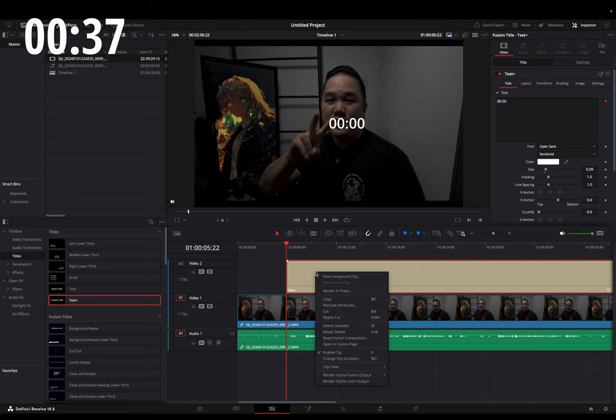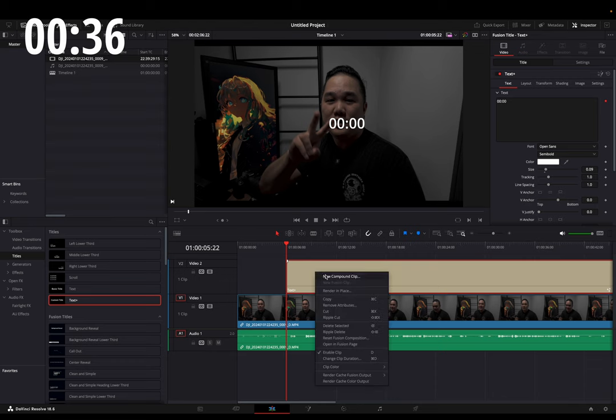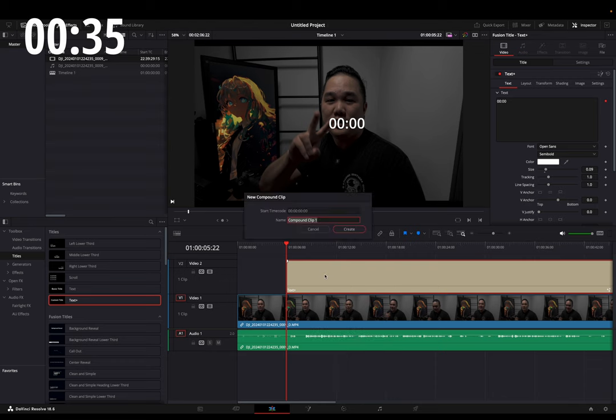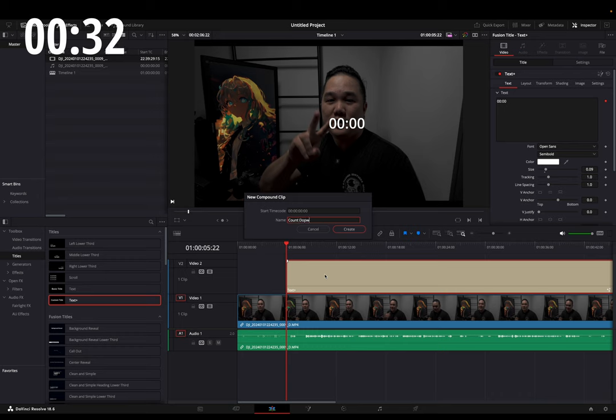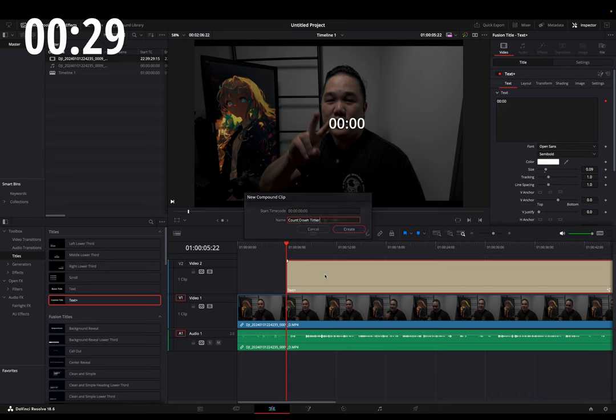Then we're going to go ahead and create a new compound clip, so countdown timer. Great.